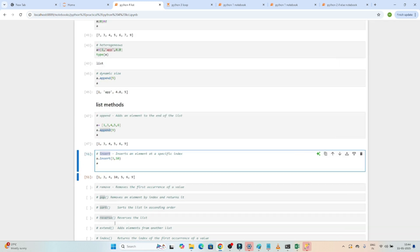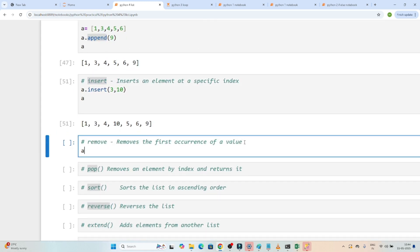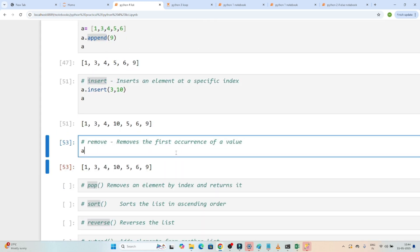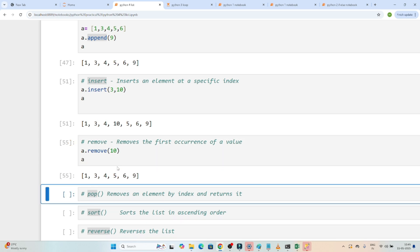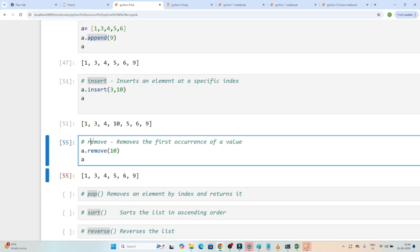Now the next is remove. Suppose I have a list — this is the list I have. Now I want to remove a specific value from this list. We have a remove inbuilt method. I will use a.remove. Suppose I want to remove 10, so I write a.remove(10). If I execute, you can see 10 got removed. So we can use the remove method to remove any value from the list.